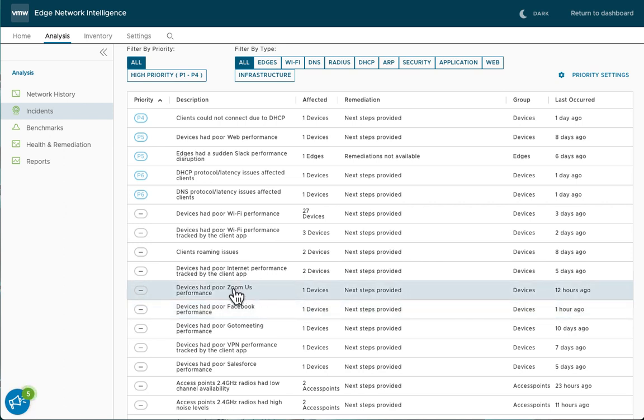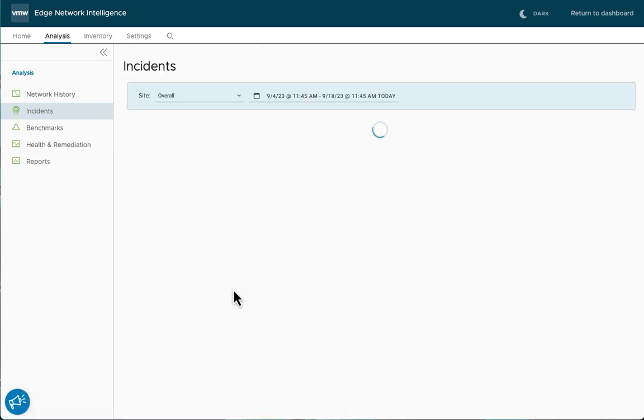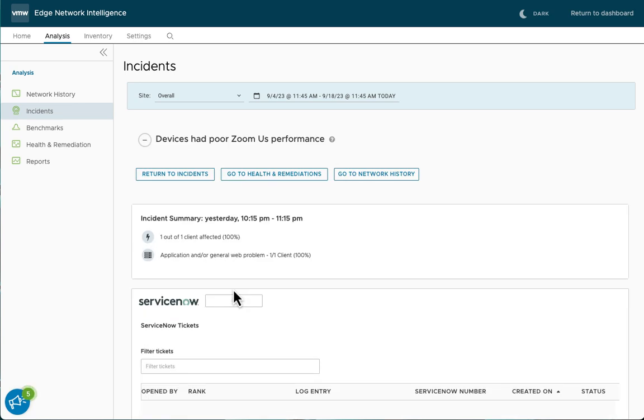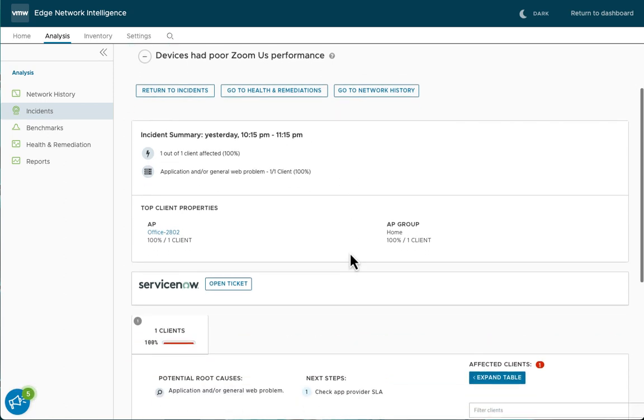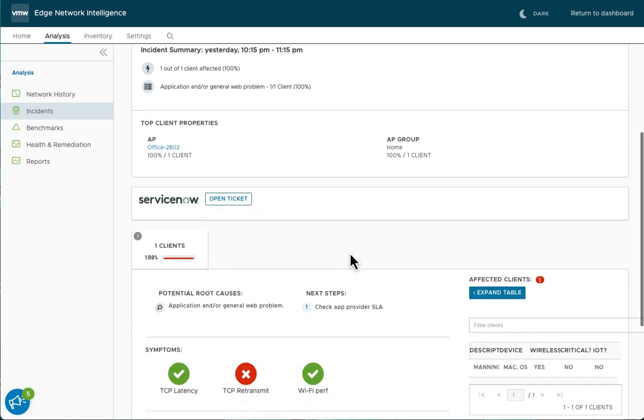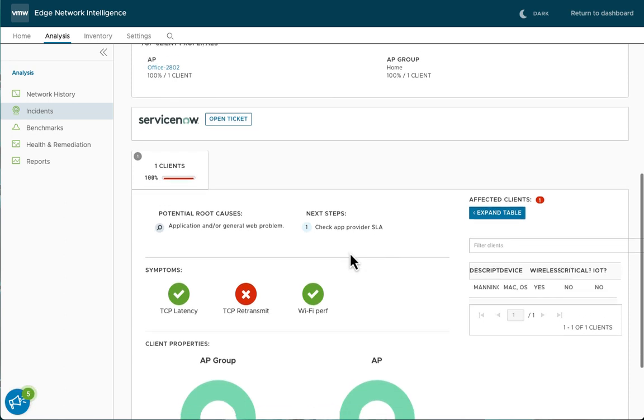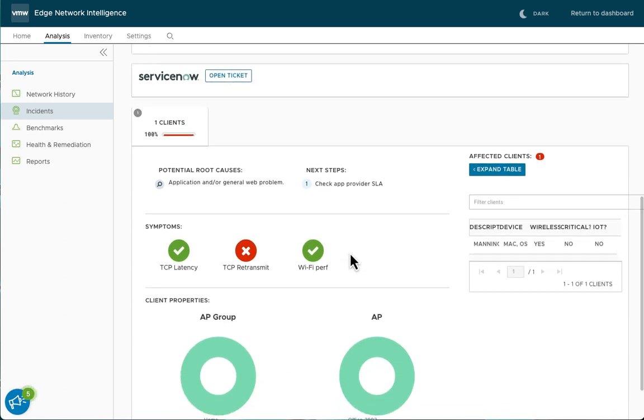But let's focus on poor Zoom performance. Clicking on this brings us to the details page for this incident. One or more devices had poor Zoom performance. Scrolling down, we can see here that the root cause was TCP retransmit.